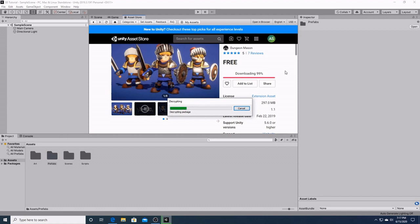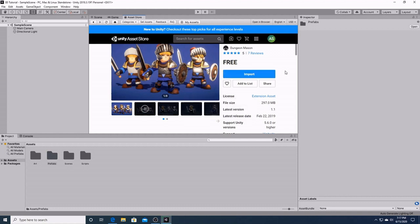Okay, it's decrypting right now. We should get the import button in a second. All right, there we go. We'll hit import, and we'll get this show on the road.